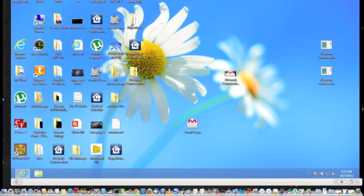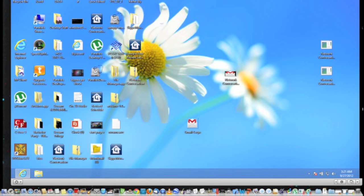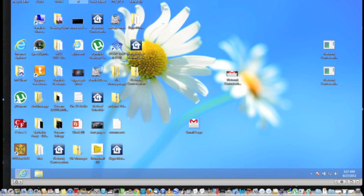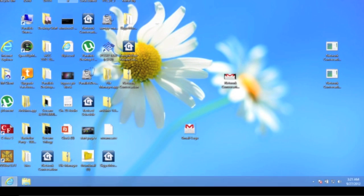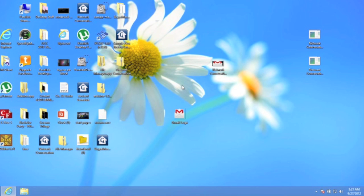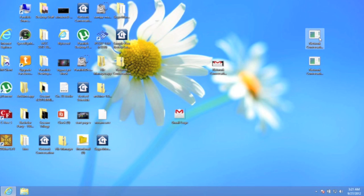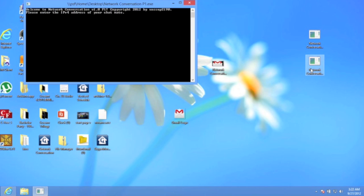Hey guys, this is boss of 290 and today I'm gonna be demonstrating a program I made for Windows computers called network conversation. It's an IM client for the command line, a program that lets you send messages back and forth between each other. I'm gonna show it to you right now. The link to download is going to be in the description.